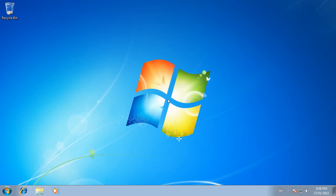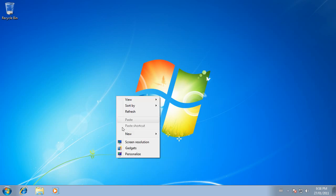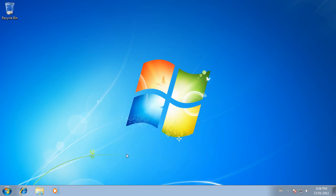It's quite easy to change the desktop background in Windows 7. Find a blank area of the desktop and right-click. At the bottom, choose Personalize.